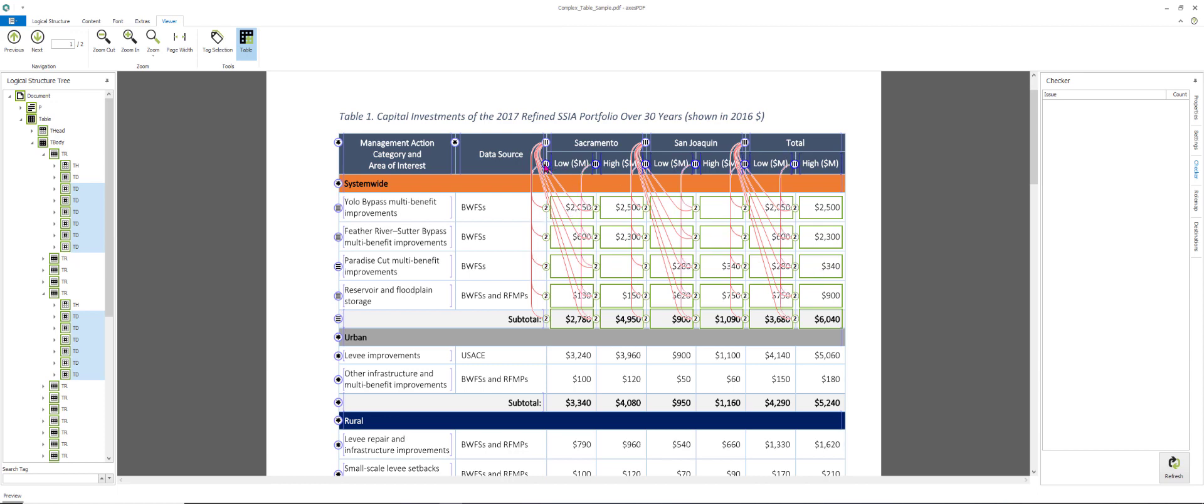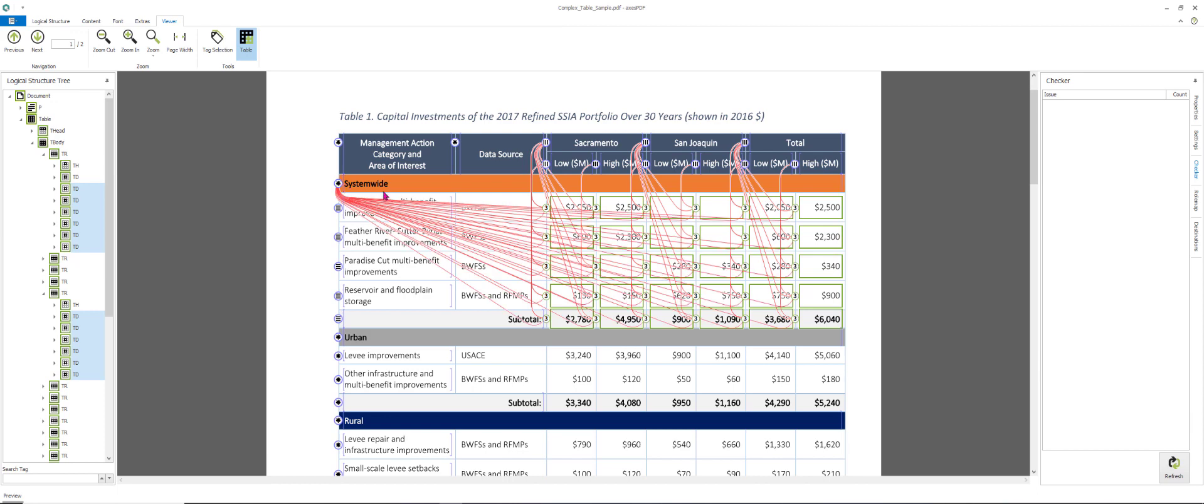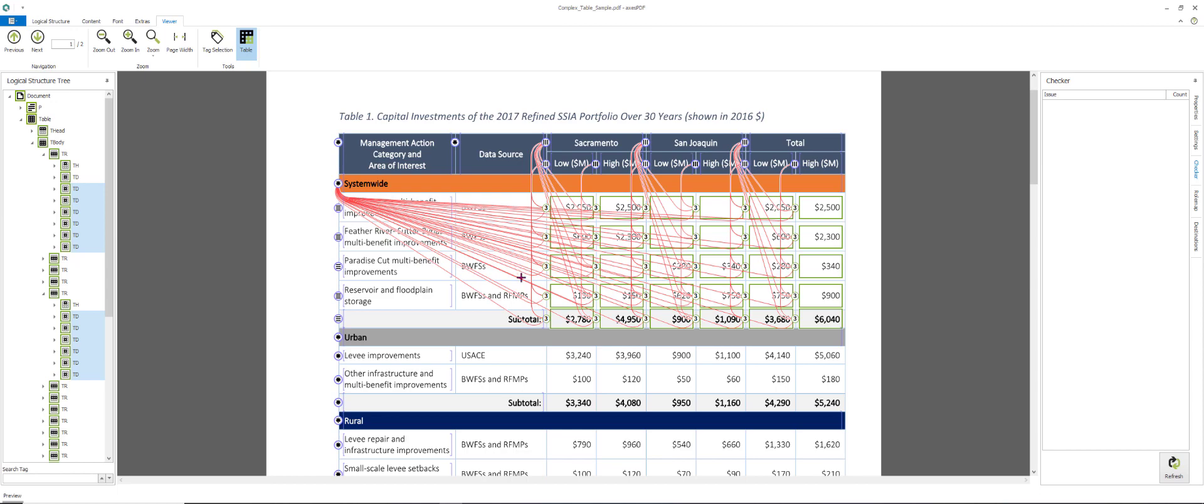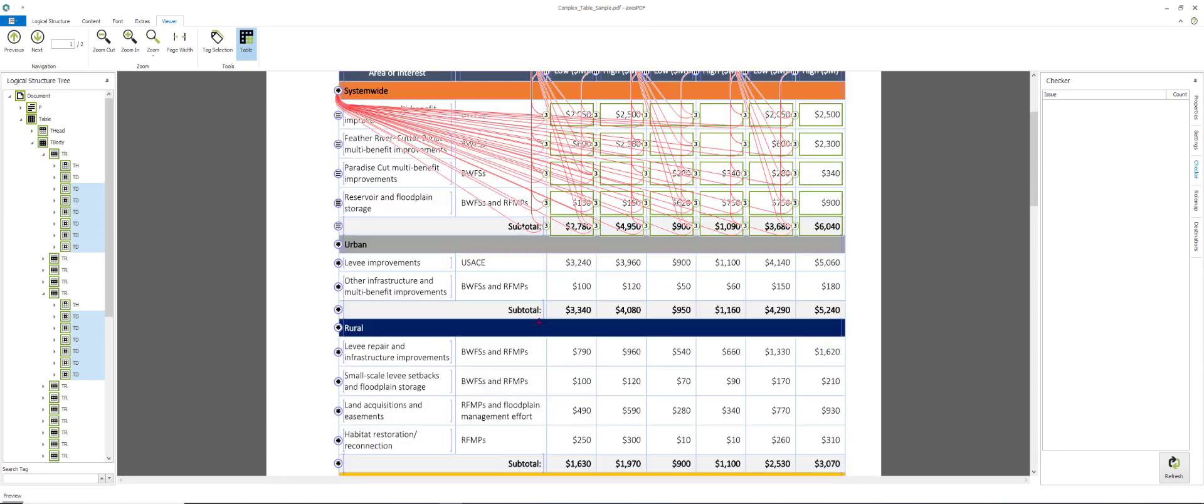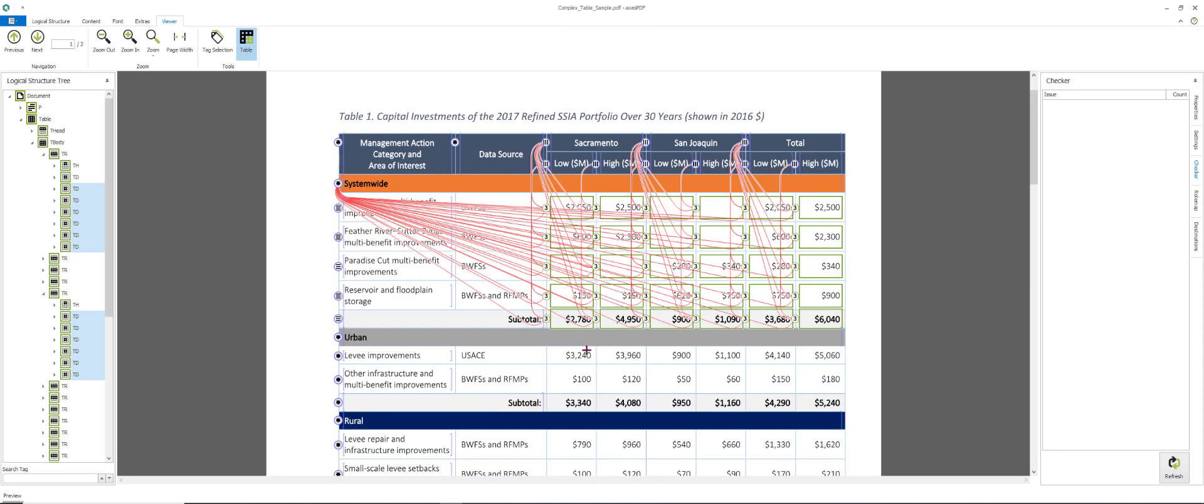Then I click again, boom, two. Now all of these secondary headers are associated with these cells. And then three, system-wide, and now system-wide. Just this section is associated with this data cell. And then all I have to do is repeat it for each of the sections. Now watch as I do it at speed.